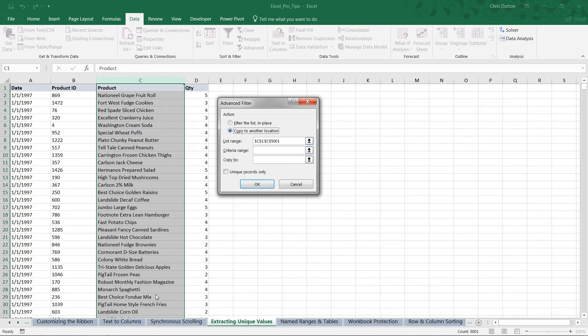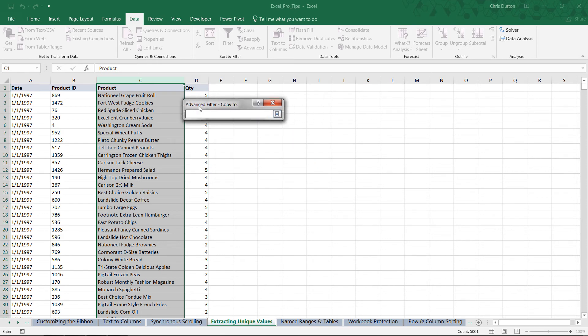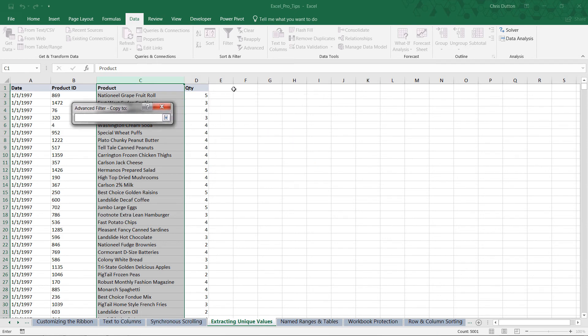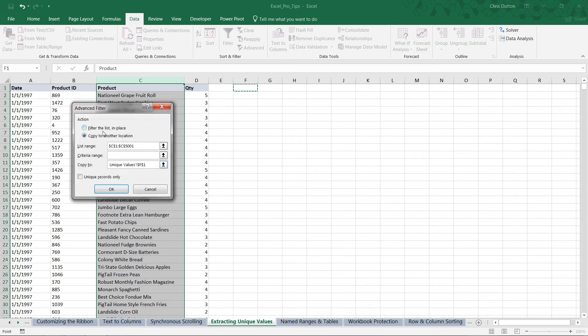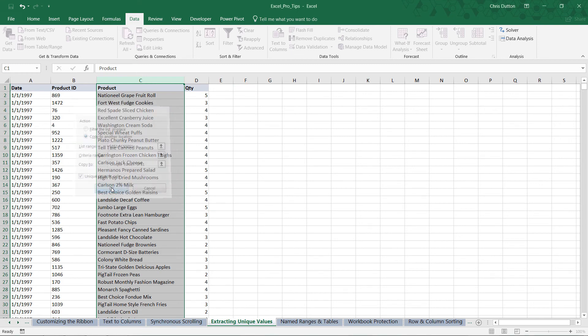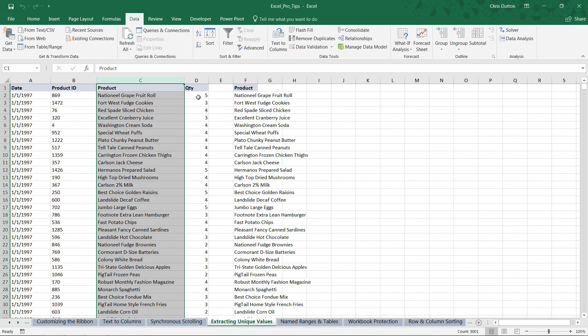We want to copy that to a new range, let's say F1. Here's the key: check that 'Unique records only' box and press OK. There you have it. Once we do that, you can see with the Control+Arrow Down shortcut that our list ends right here at row 1490, so a lot of those duplicates were removed.